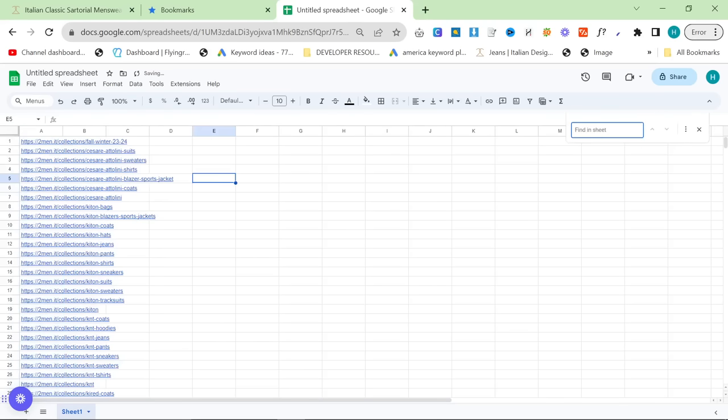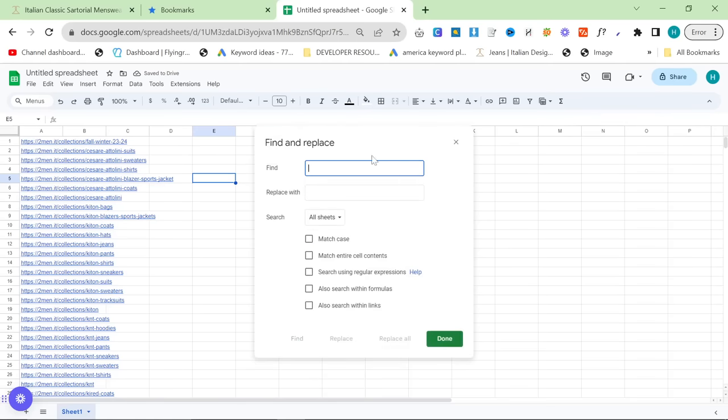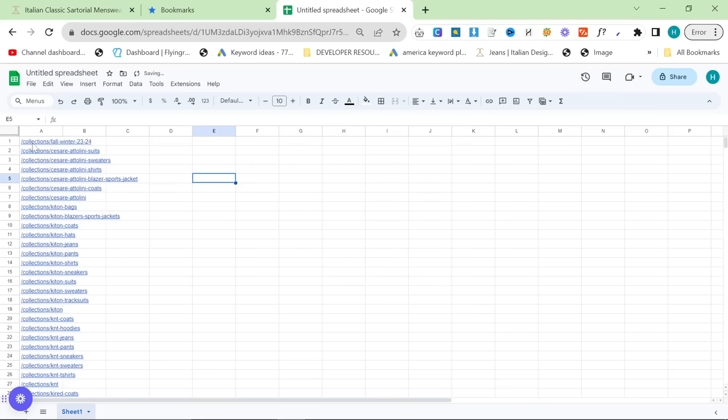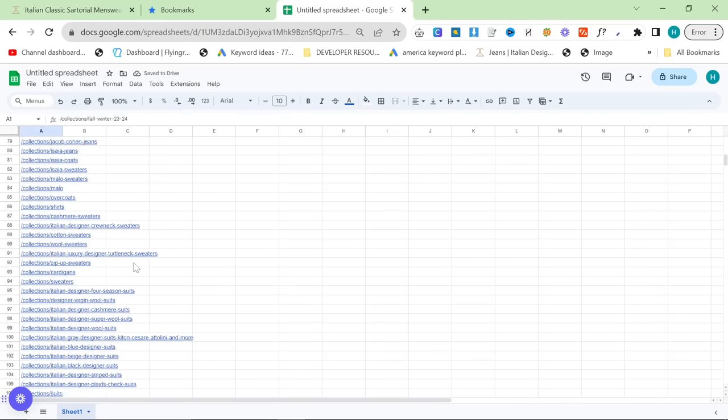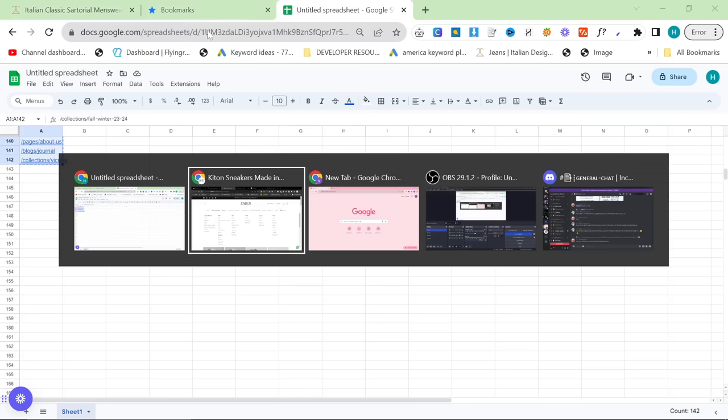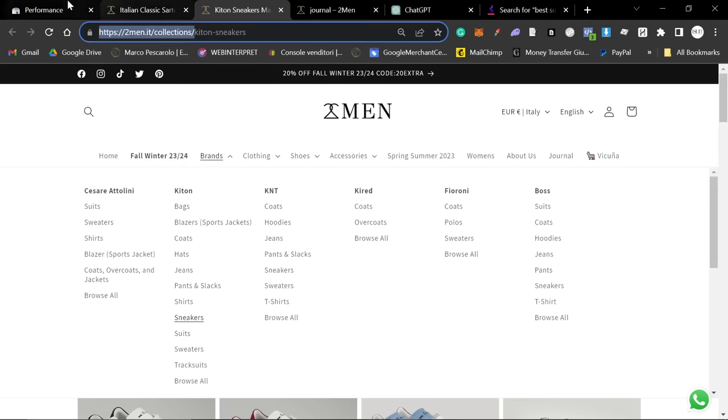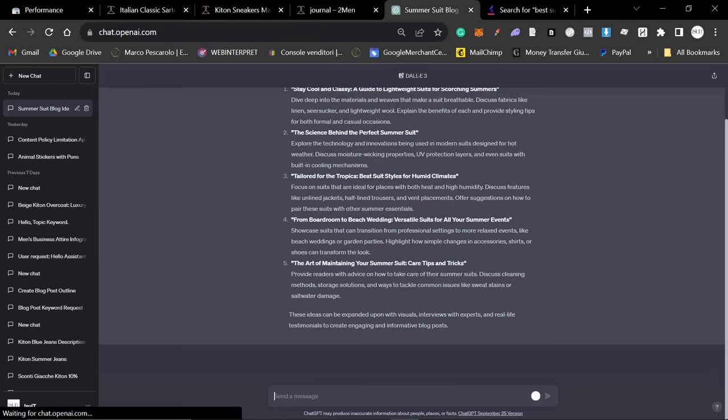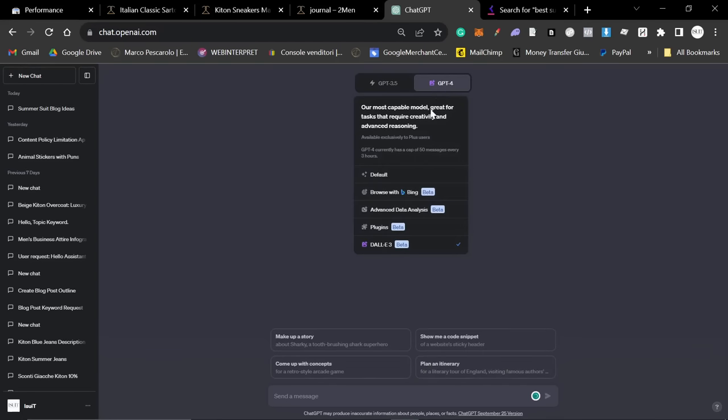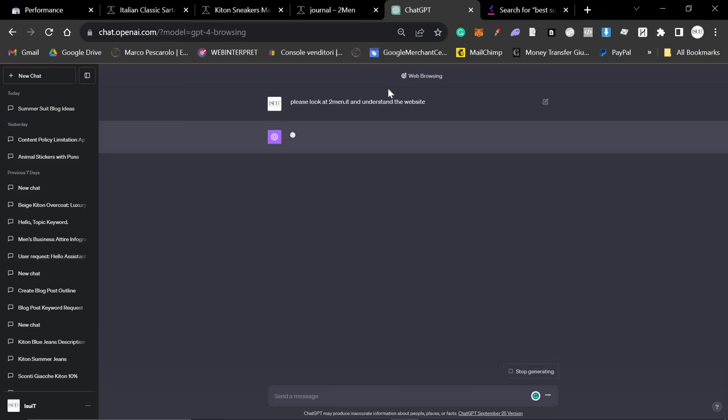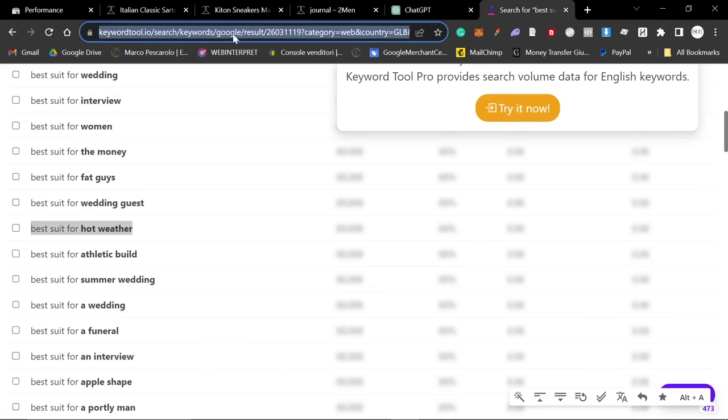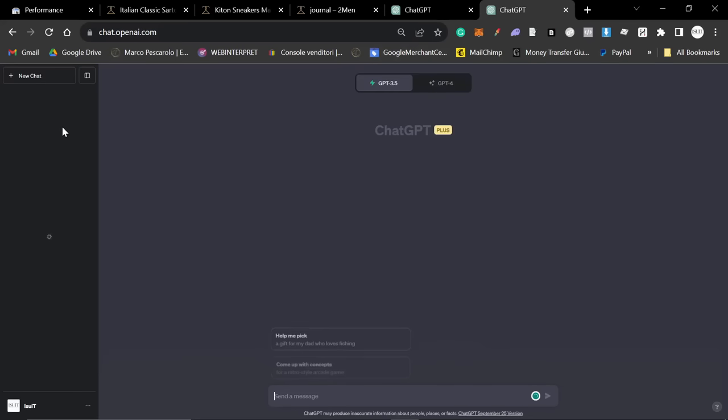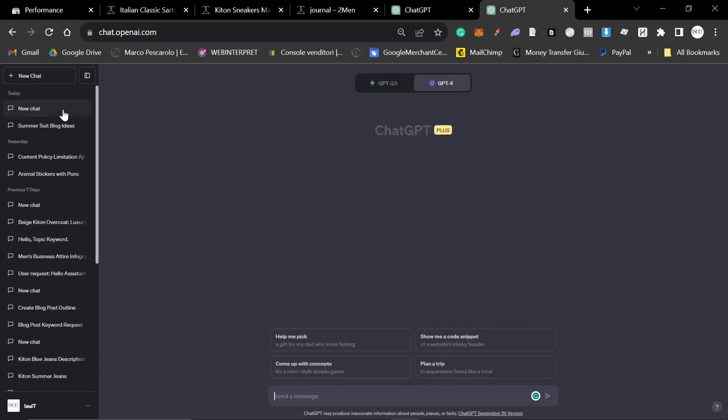So, you want to clean this data by deleting everything that isn't relevant, and then click on find, and then write the first part of your website like this, and then press replace all. These are now relative internal links, so we can put these into ChatGPT. Something that I've been doing recently that I really, really recommend, actually, is using browse with Bing for it to understand your website. So, I'm going to say, please look at 2men.it and understand the website. Then, we'll open another tab here. We'll get one of the blog articles from before.